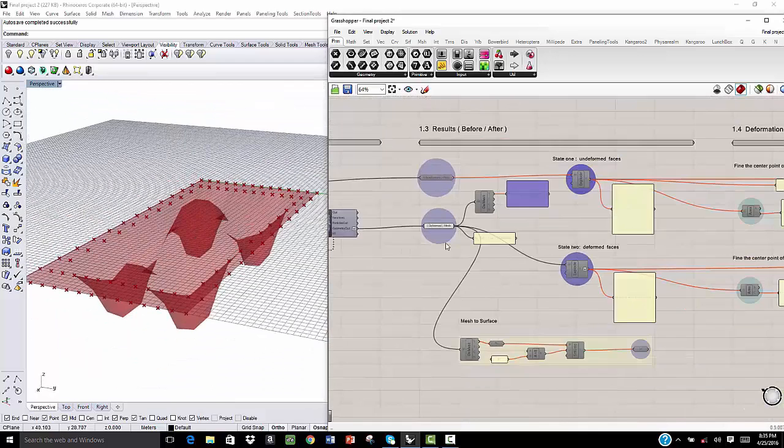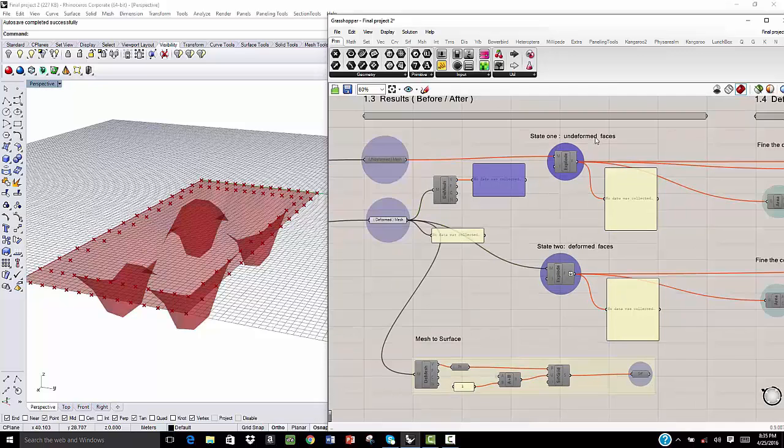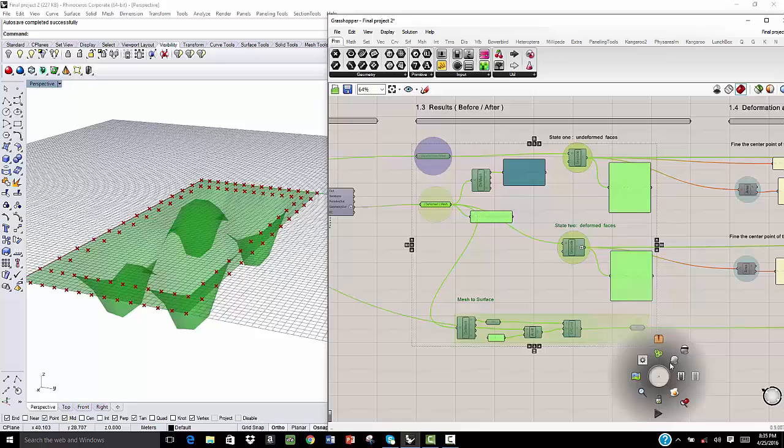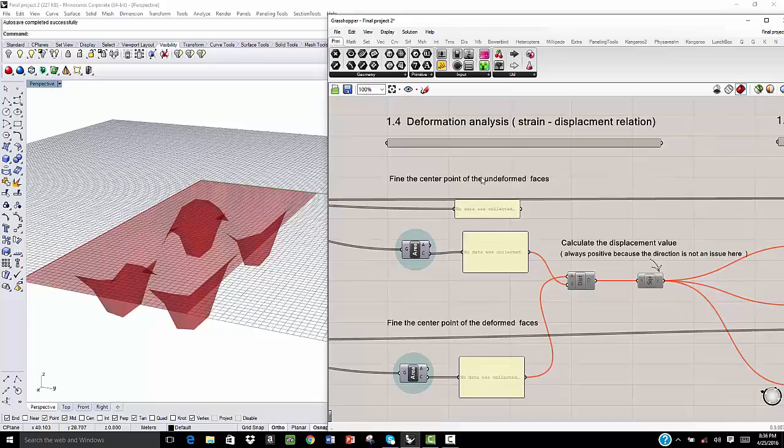Then I'm going to compare the two results together. We are going to explode both of them. After that, we start the deformation analysis, which is based on the displacement relation between the original surface and the deformed one.